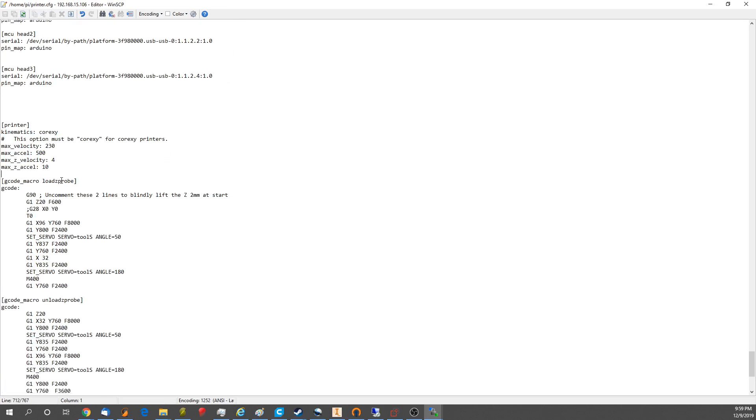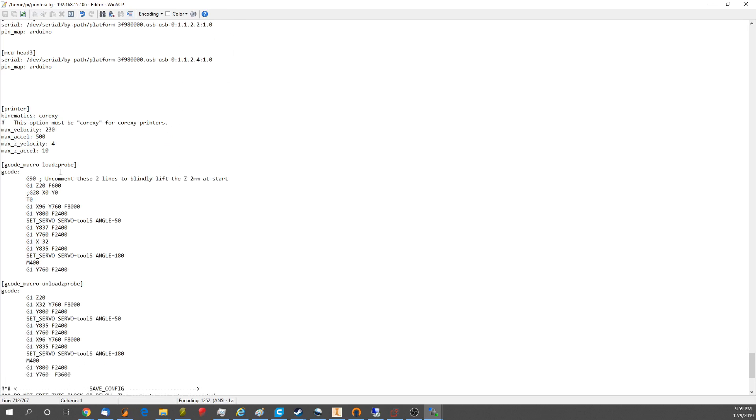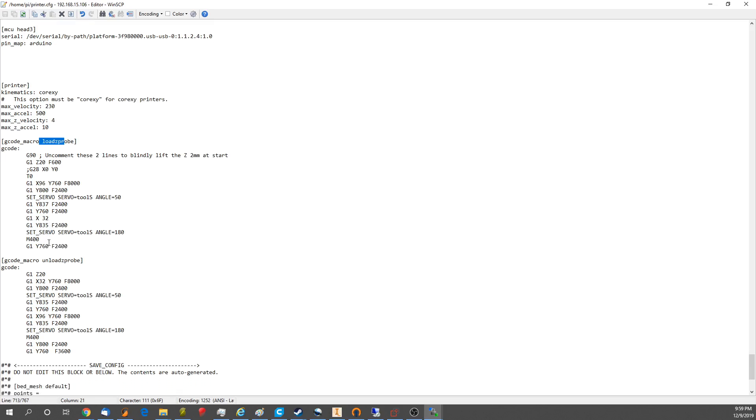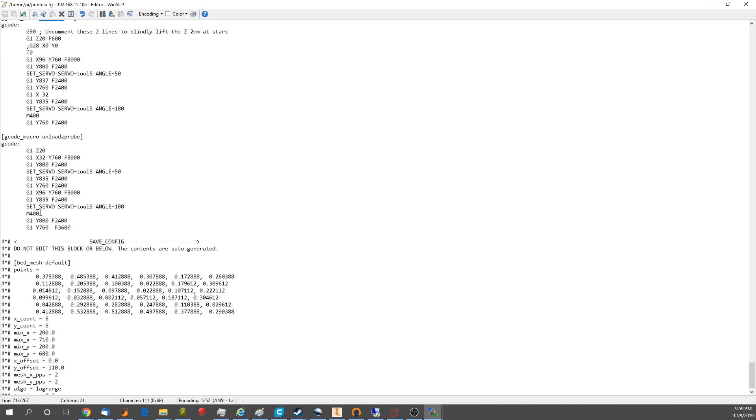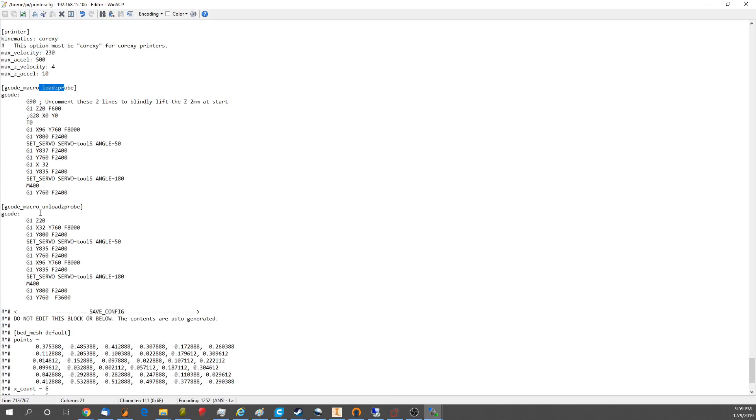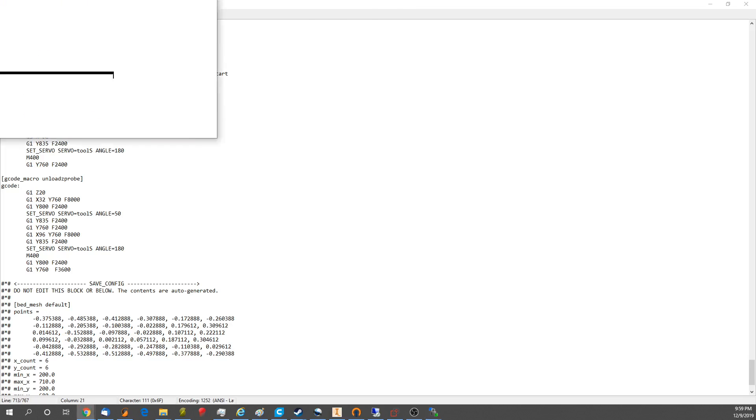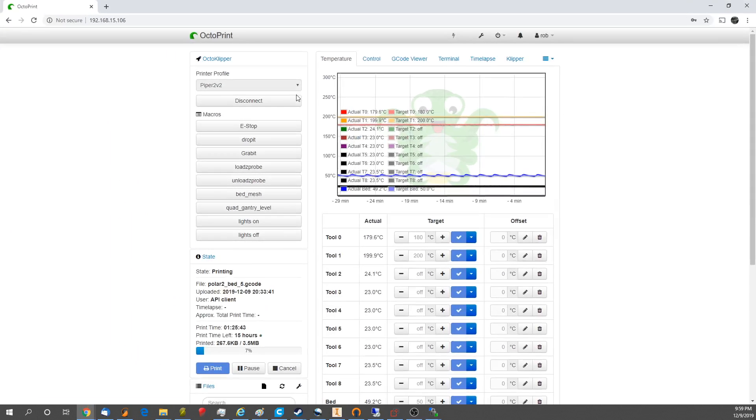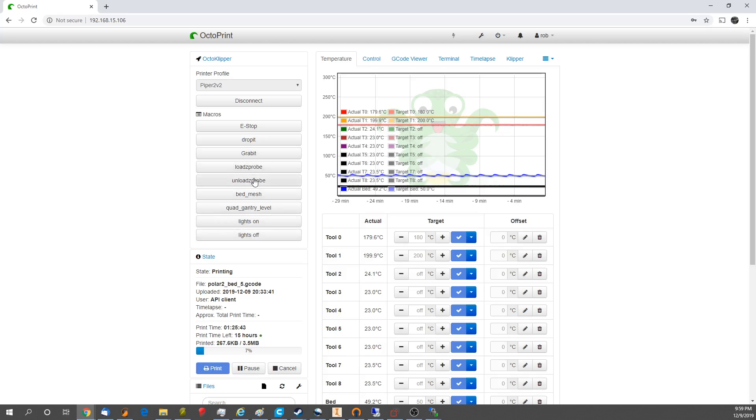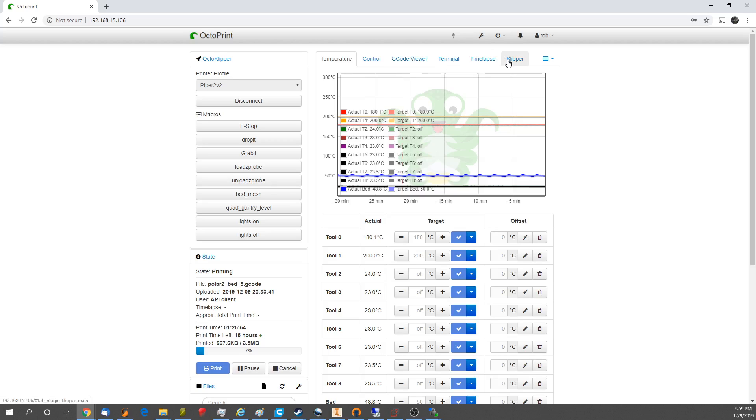CoreXY, and then we have macros. Macros are super useful in Klipper. We have loadZprobe, unloadZprobe, and those allow us to load and unload the Zprobe, so that we can do quad gantry leveling. Because if we go to the printer, you can see all these macros that I have here, including loadZprobe and unloadZprobe. We have bed mesh leveling, quad gantry leveling, I can turn the lights on and off. E-stop, of course, drop the tool, grab a tool, and you can do all that.